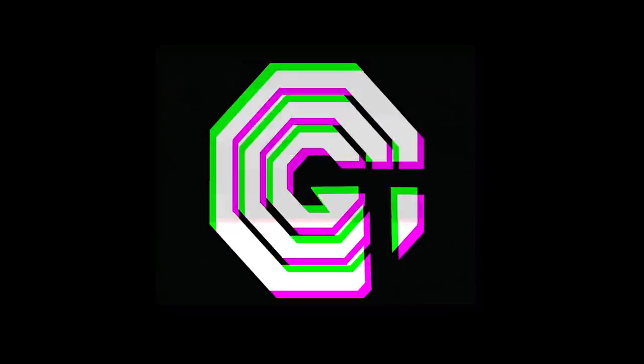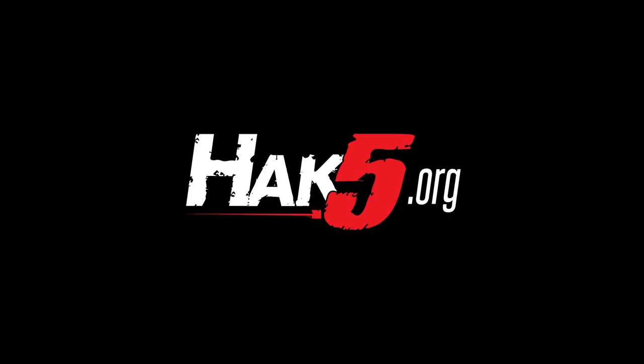Like I said, all the project files will be available. That link will be in the description as well. And I think that's it. Let me know if you have any comments or questions. I've been Glitch. This has been Hack5. That's been General Chaos. Glitch out. Thanks for supporting Hack5. Find all our shows, community, and pentest products at hack5.org.